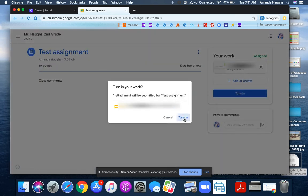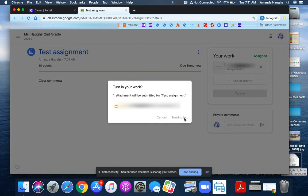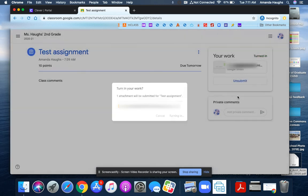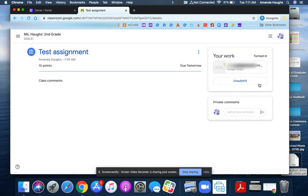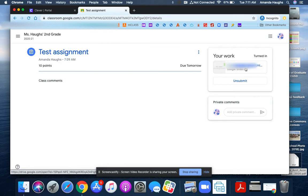Once you click that turn in button, the message on the button will change and you no longer are able to edit the work that was attached.